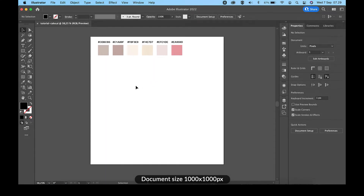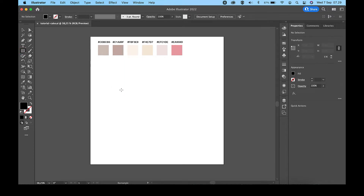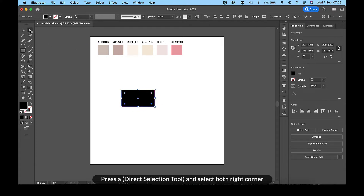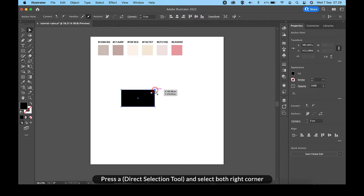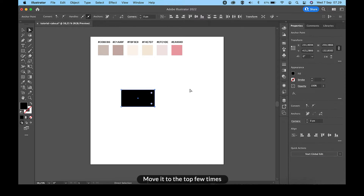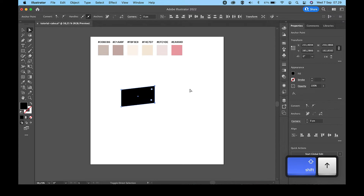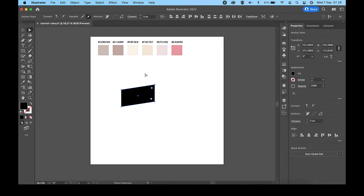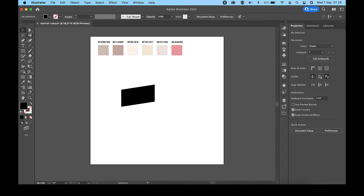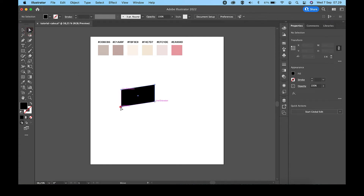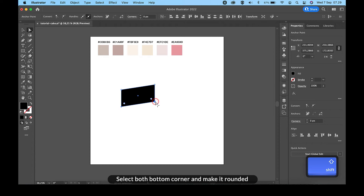Press the direct selection tool and select both right corners, then move it to the top a few times. Next, select both bottom corners and make them rounded.